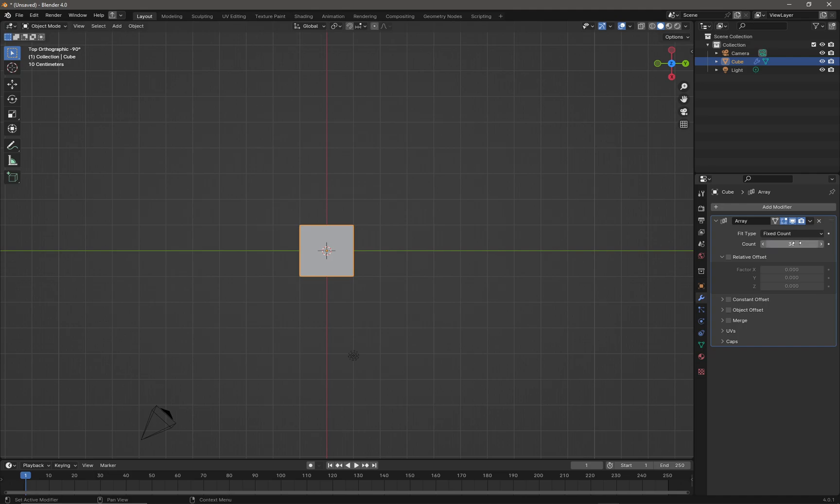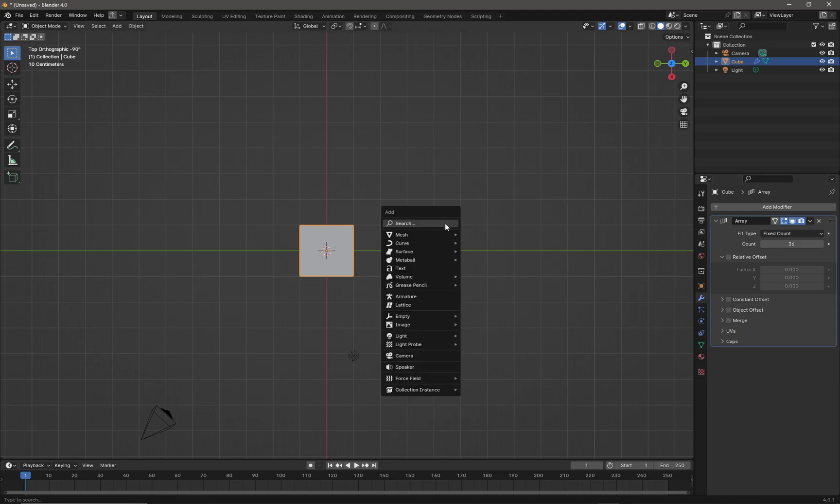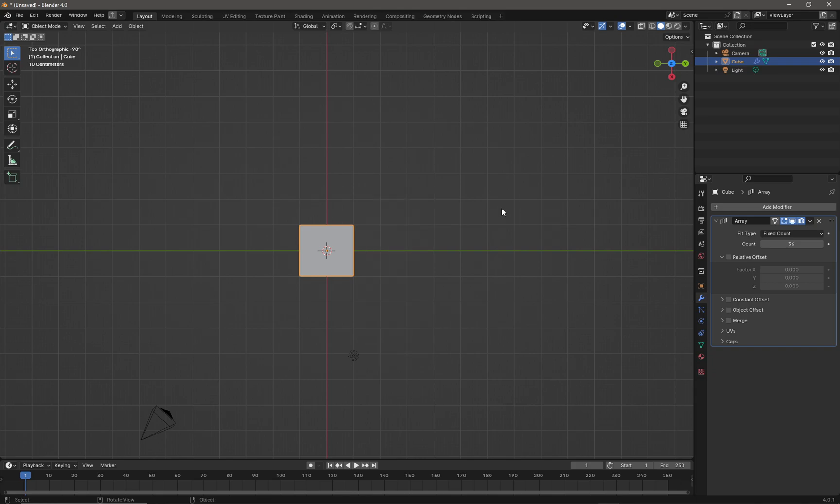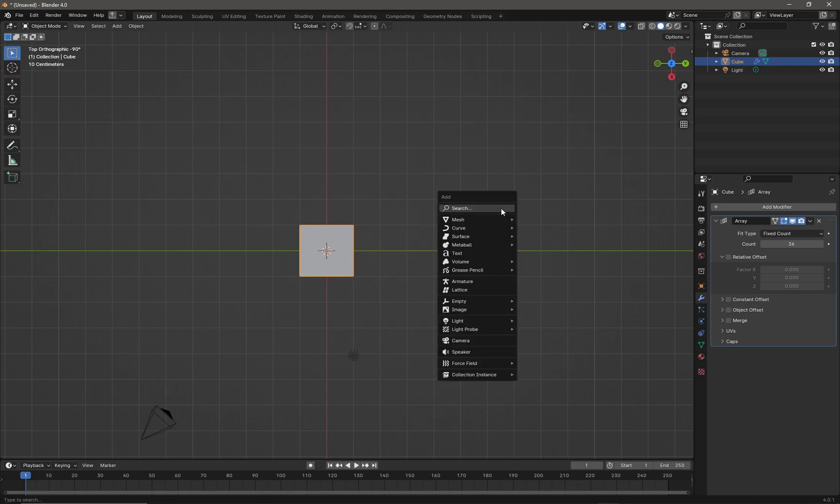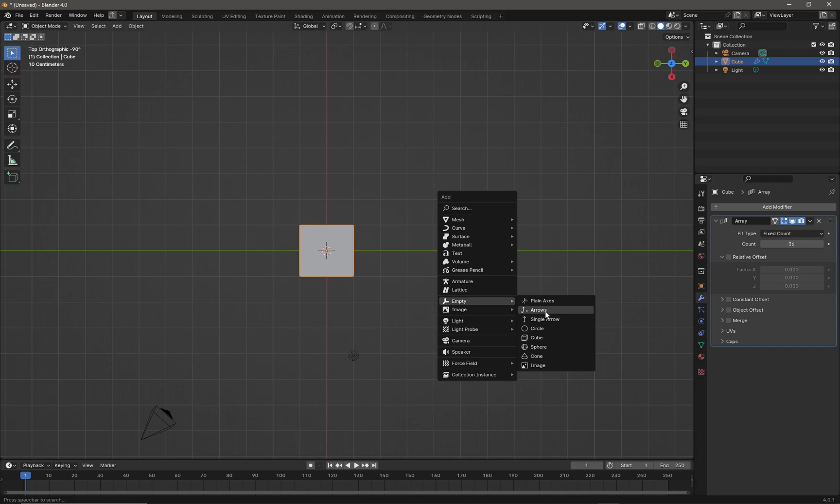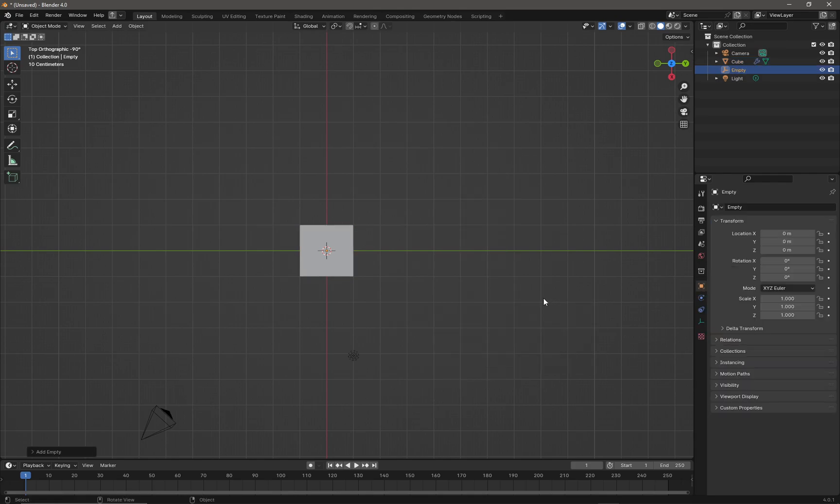Now I need to create something that our cube is going to rotate around. I think it could be pretty much anything. Press Shift+A and then from the menu select an empty plane axis arrows. It could be anything from this menu - you could probably also use an object, but we'll just use plane axis.